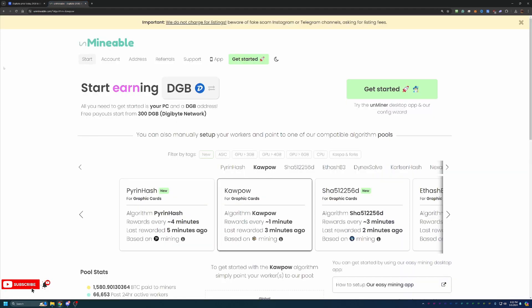Now, Digibyte is traditionally a coin that you can mine. It's actually a multi-algorithm coin, but I am recommending using Unmineable here because of the ease of use, and it just works really well. You can switch it up very easily, and I think it's a great site.